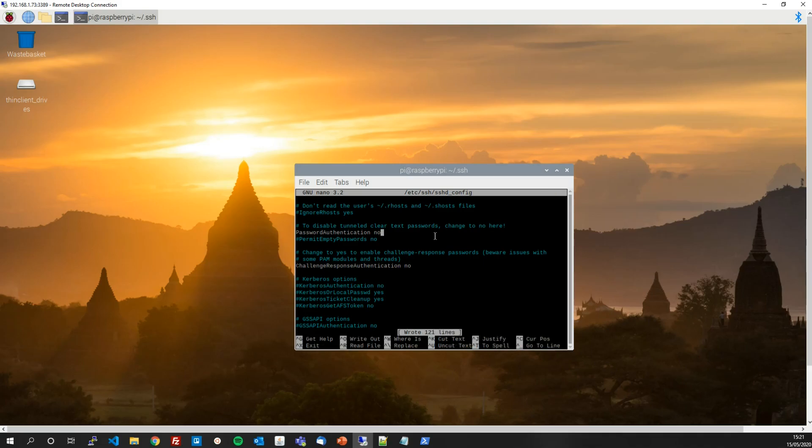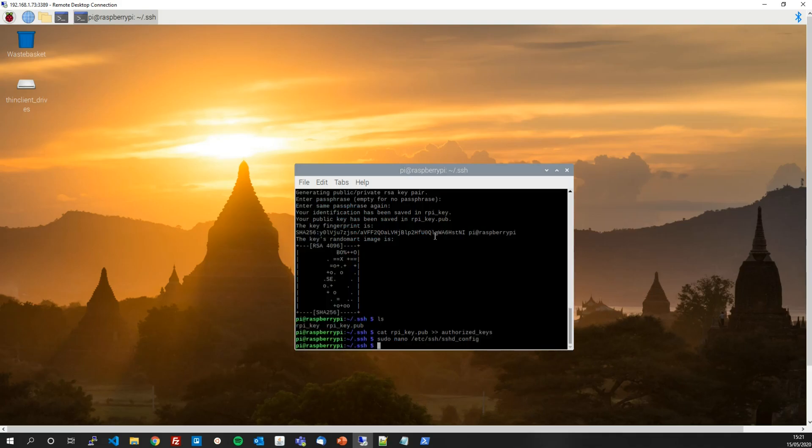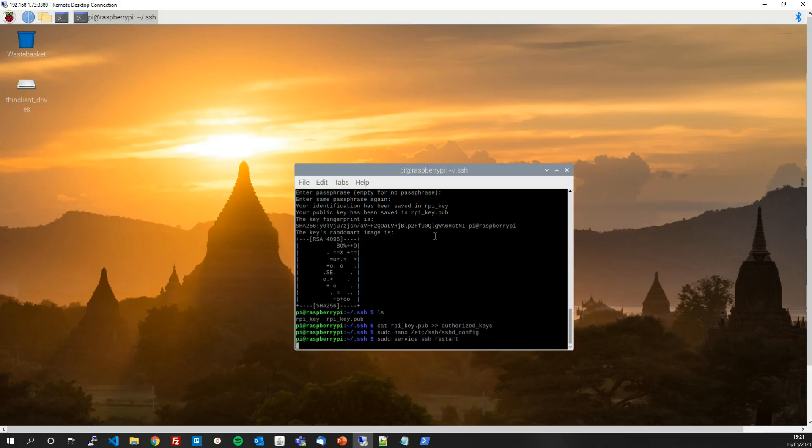That means it will no longer accept password as a form of authentication. We just need to reset the service now for this to take effect. Sudo service SSH restart. There we go.